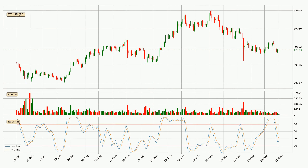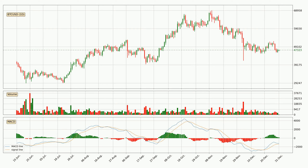Jumping to the daily stochastic RSI, the stochastic RSI currently shows no overbought or oversold conditions, but the %K line is below the %D line, which means the current trend is on the downside. Looking at the daily MACD, the MACD line is above the signal line, which shows that the current trend is on the upside.